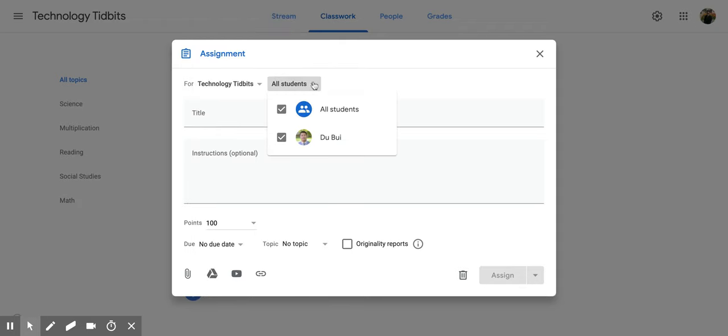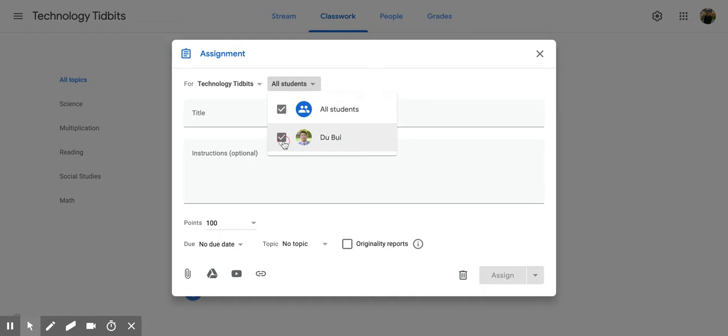I can decide which students it's going to go to, so maybe I want it to only go to one student—I would click on that one student—or I can click on all students. Since I only have one right now, it's going to say all students even when I click on that one student.